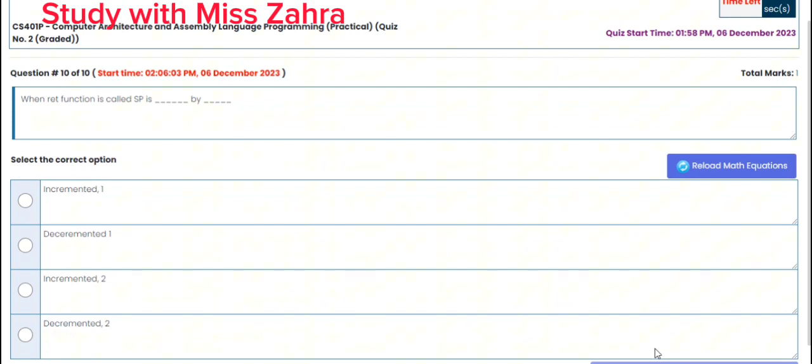Question number 10, the last one: when the RET function is called, SP is decremented by 2. The correct option is option D — decrement by two.